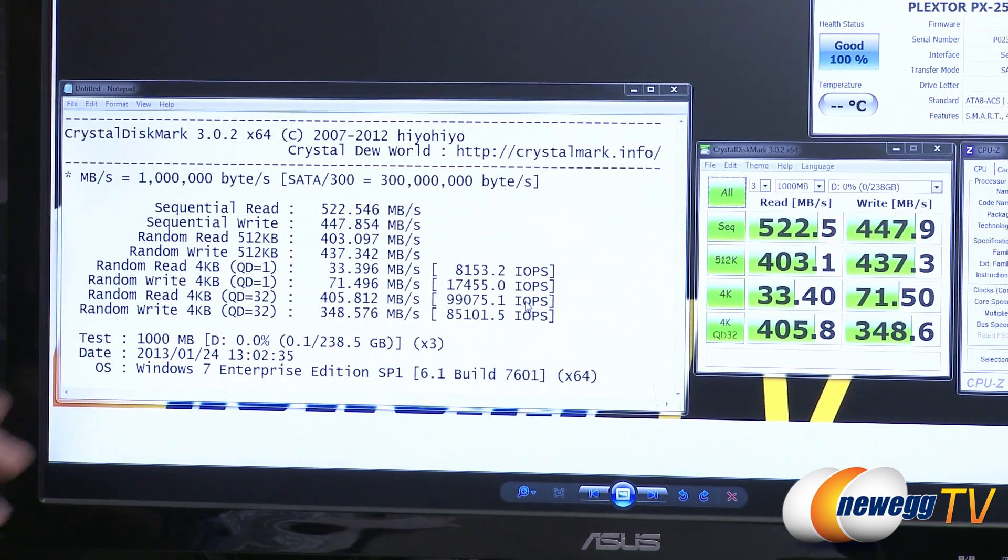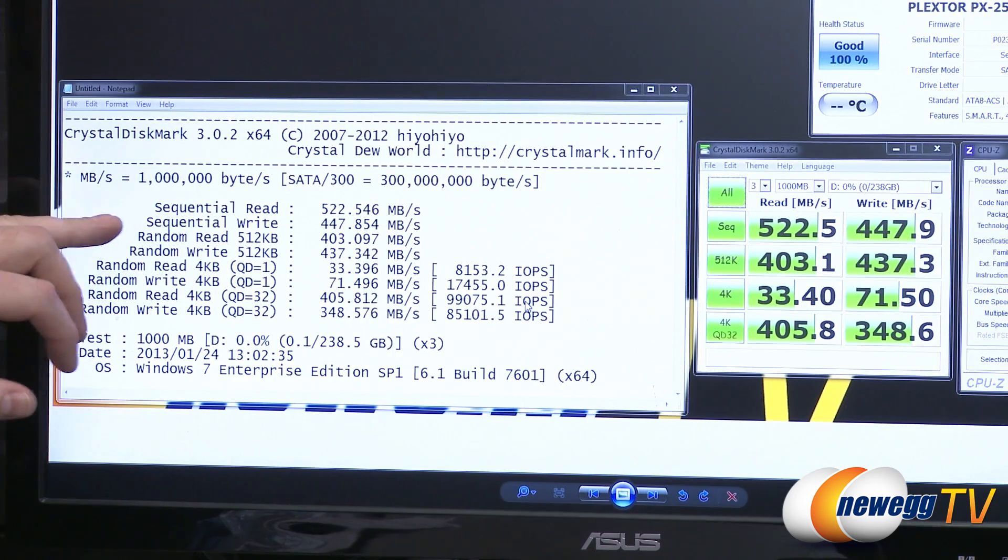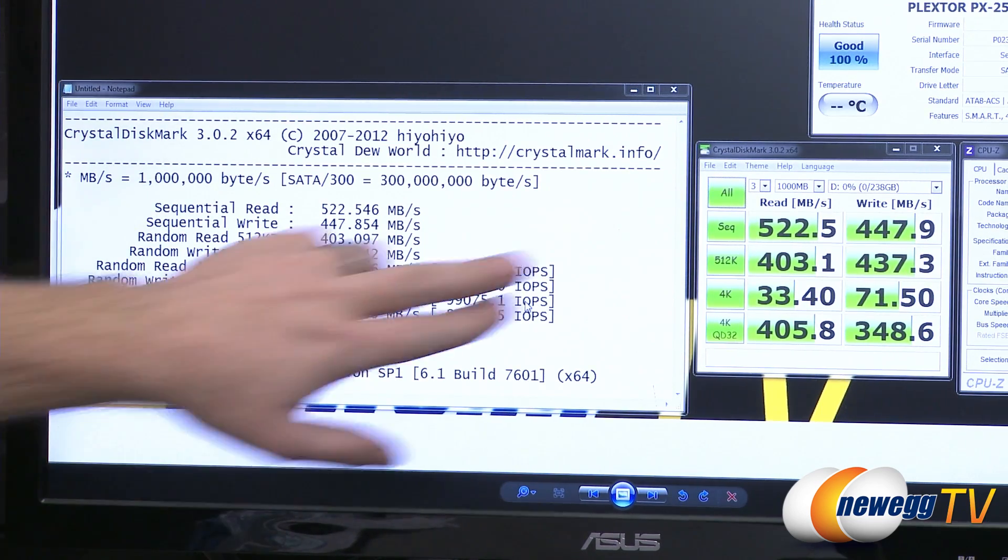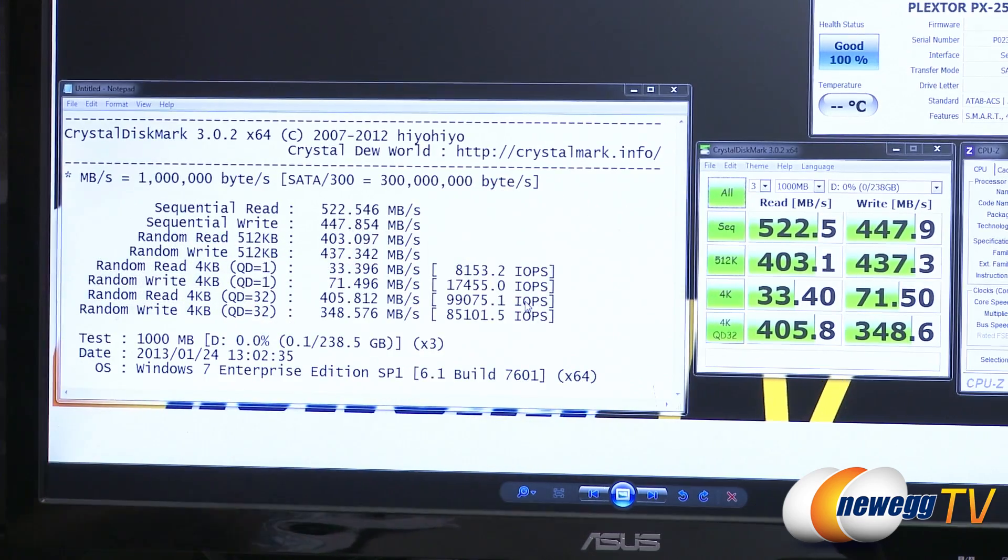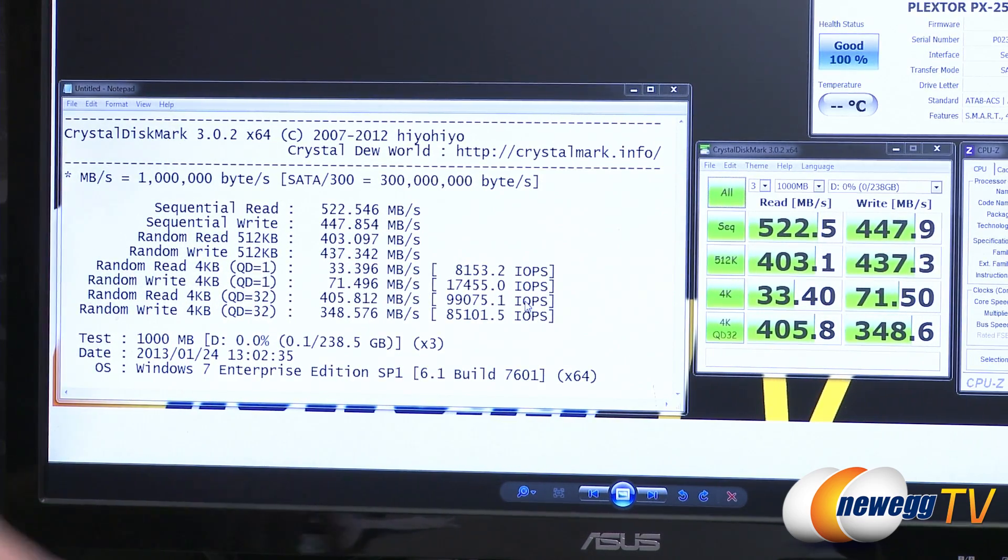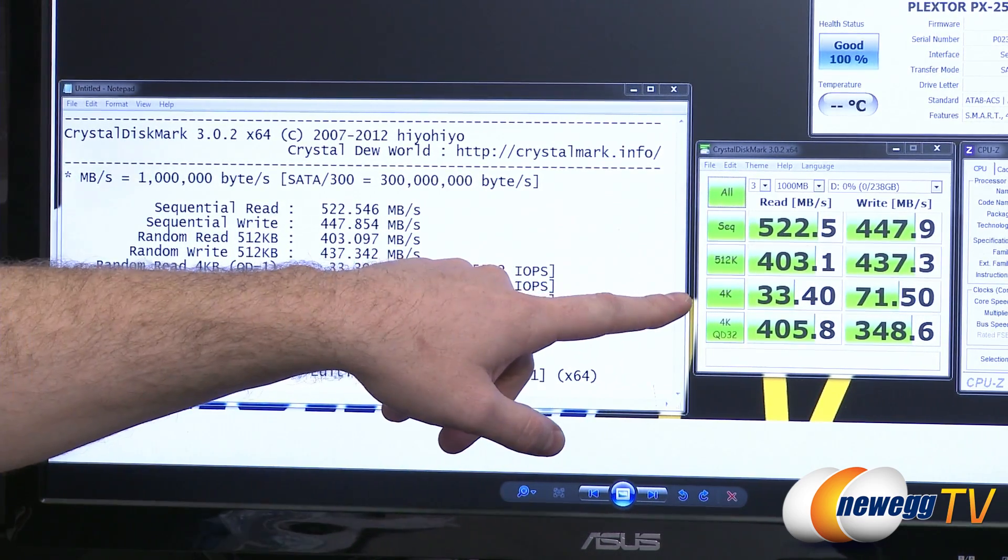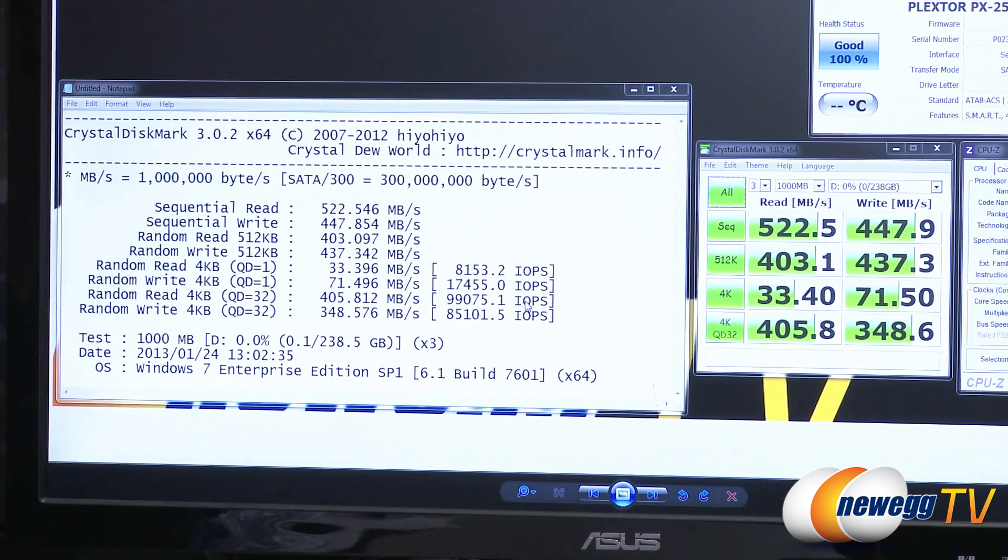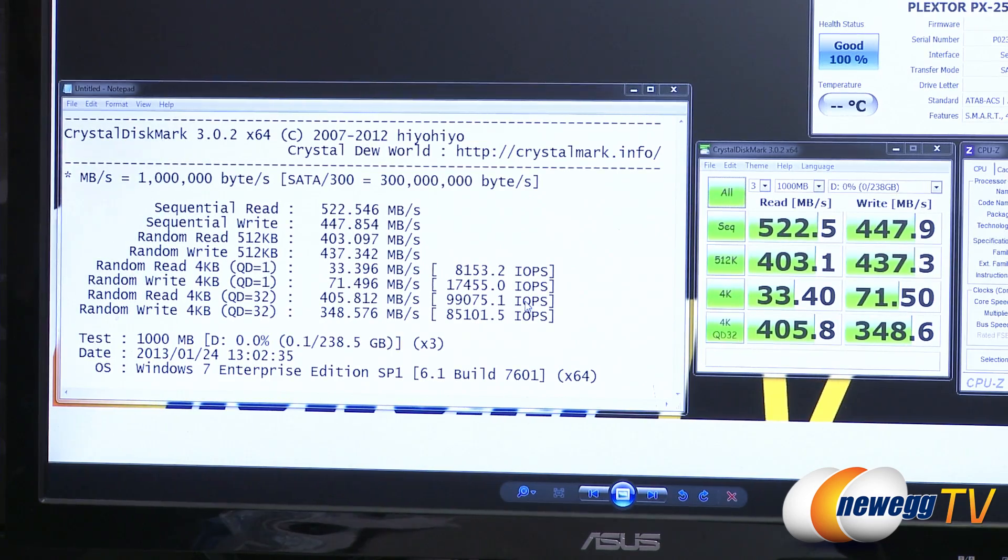One other quick note here, when you're talking about sequential reads and sequential writes, that's when you'll see bigger numbers like 500 megabytes per second. However, day-to-day computer use, 4K is much more common as far as what your system is going to be doing on a day-to-day basis.